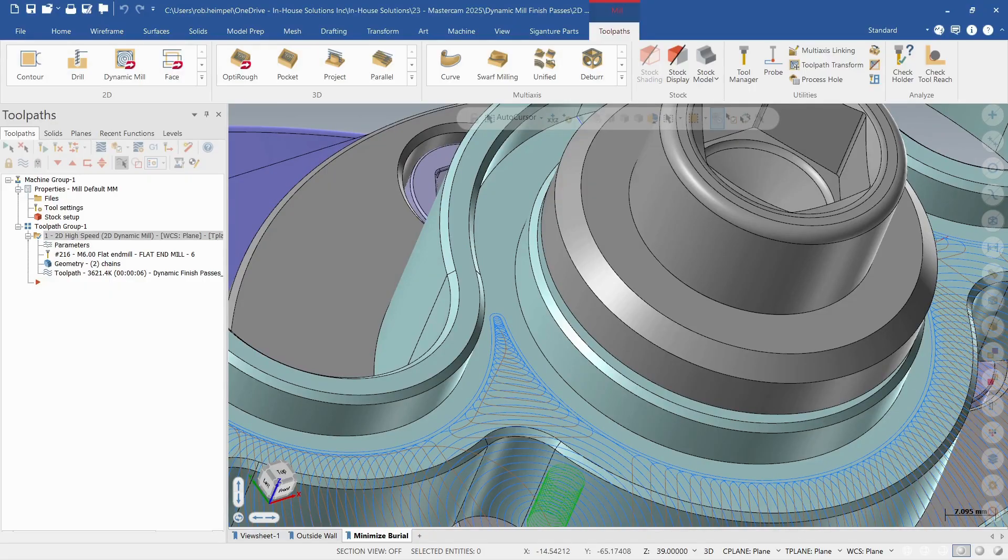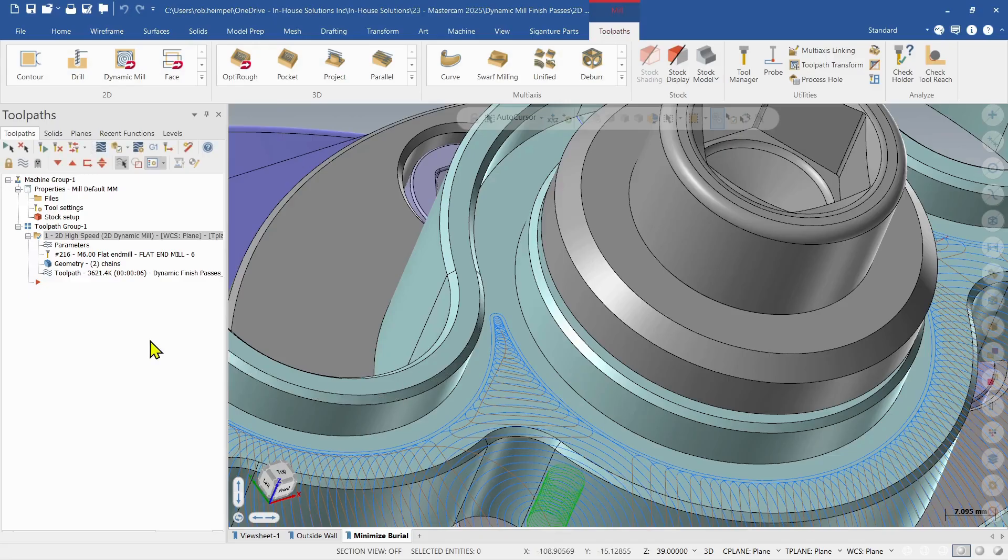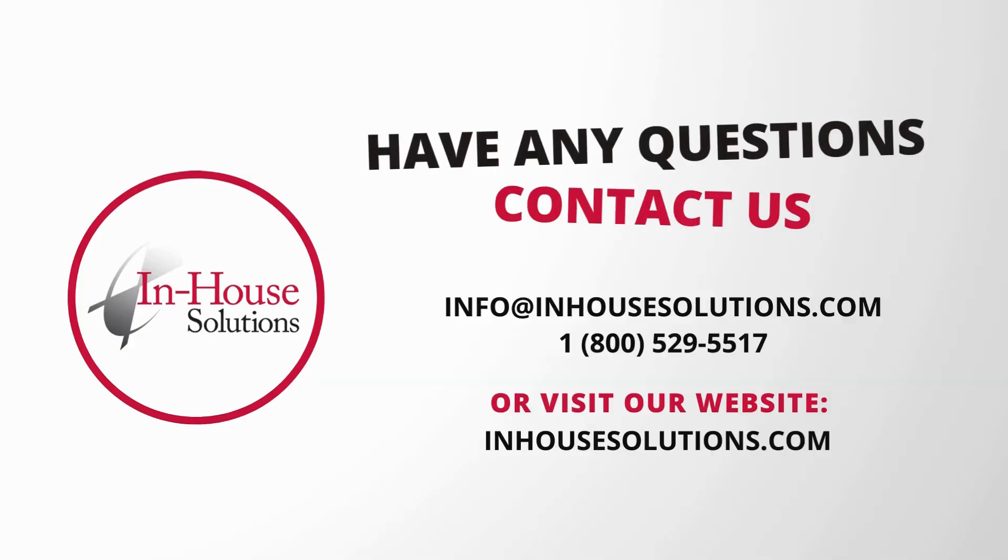So that's what's new for Mastercam 2025. I'll see you next time.